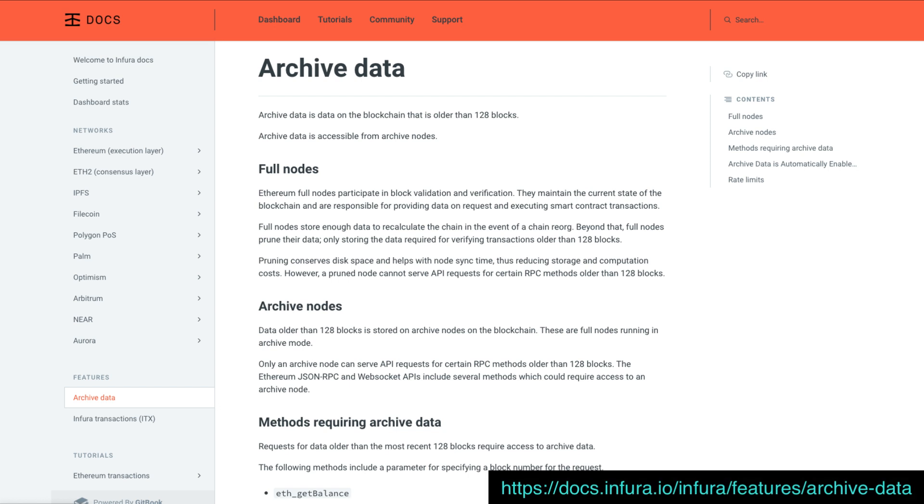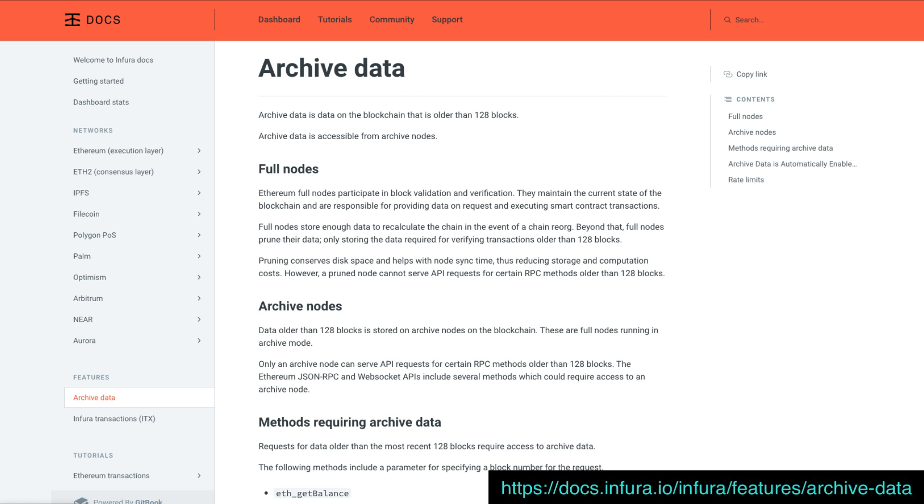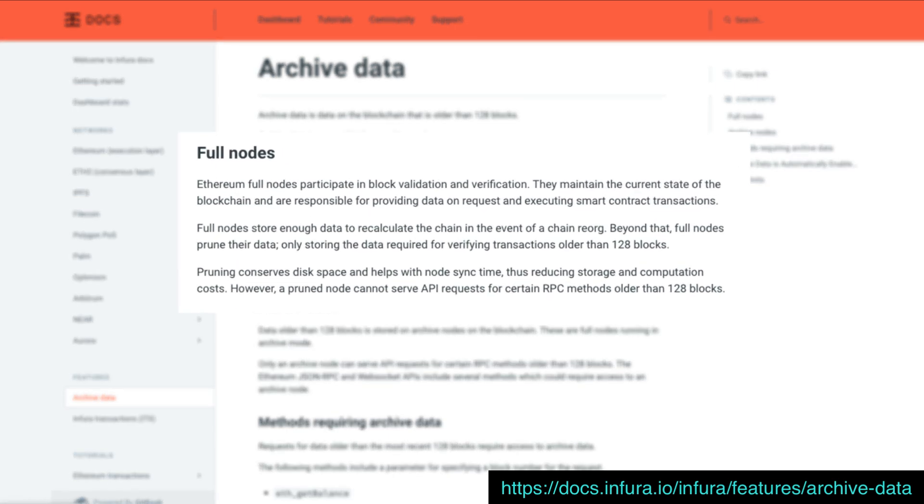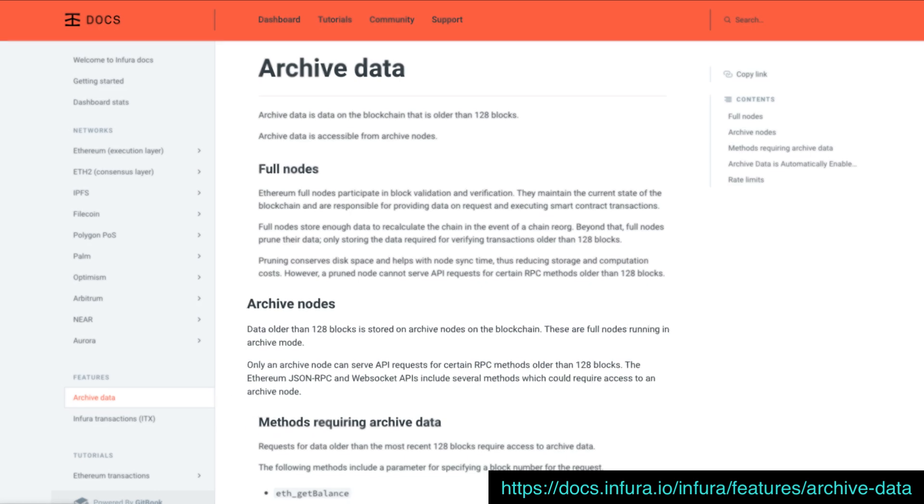So for us to get data from a block that is older than the most recent 128 blocks, we need archive node access. Now full nodes on Ethereum don't include the complete state from each verification. This allows them to minimize storage and computation cost.